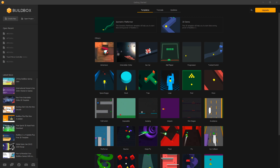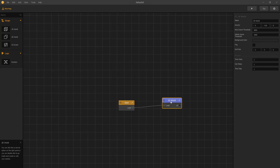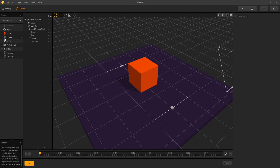Hi there! In this video we're going to take a look at how to create levels in BuildBox. Let's create a new project and we'll use a 3D game. Let's go inside 3D World by clicking on 3D World and we'll start with two objects in our asset library: cube and ground.